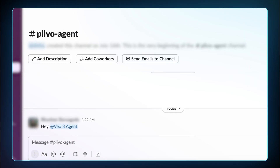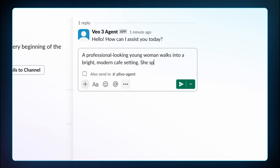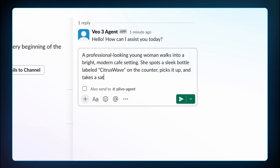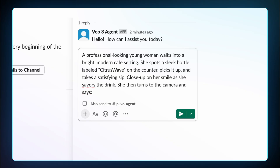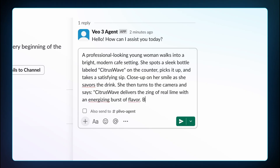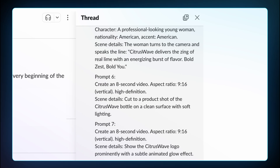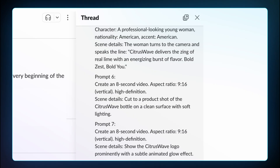I tag my agent and enter the prompt: A professional-looking young woman walks into a bright modern cafe setting. She spots a sleek bottle labeled Citrus Wave on the counter, picks it up, and takes a satisfying sip. Close up on her smile as she savors the drink. She then turns to the camera and says, 'Citrus Wave delivers the zing of real lime with an energizing burst of flavor. Bold zest. Bold you.' Cut to product shot with logo and tagline lockup. This agent will split the prompt into multiple prompts and automatically send them to Veo3 to generate various clips.